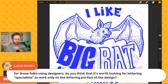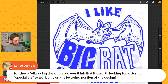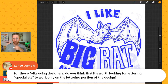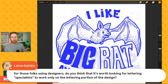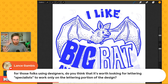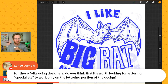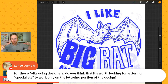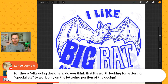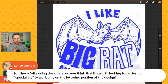Lance asks: for those using designers, is it worth looking for lettering specialists for the lettering portion? In my experience that could be difficult, but yes — if you have the ability, there's a lot to be gained from hand lettering. It brings a human touch to the design, makes things more custom and personalized, and makes it harder for people to copy. The question is whether you can get a hand lettering specialist and a designer and produce designs at a price that comes out profitable at the other end — that depends on your circumstances.